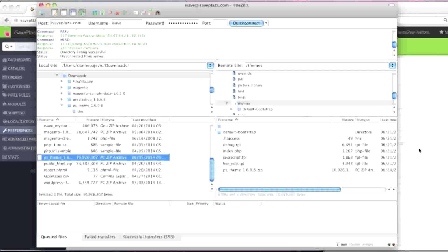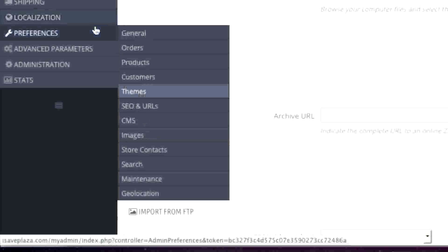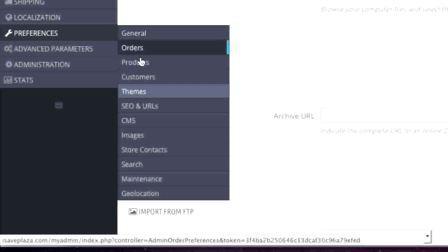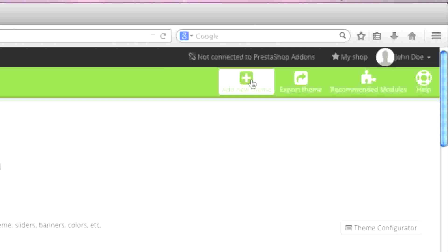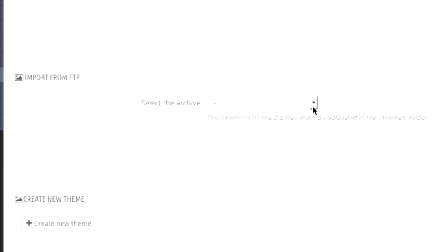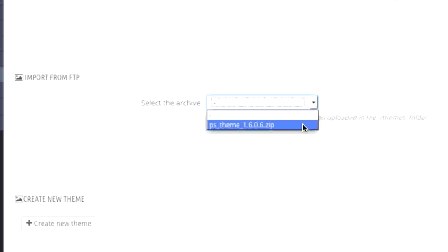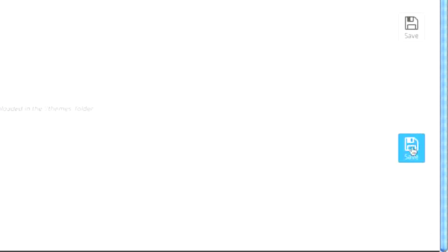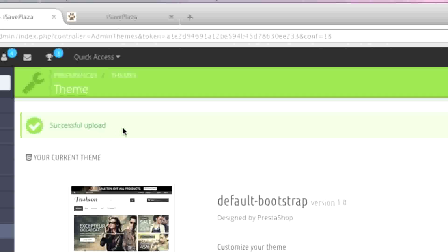So now I go back to my PrestaShop admin panel, back to Preferences and Themes, and back to Add New Theme. From the 'Select the Archive' option, I simply select the file, which is right here, and then I click on Save. As you can see, it says 'Successful Upload,' so the theme has been uploaded successfully.